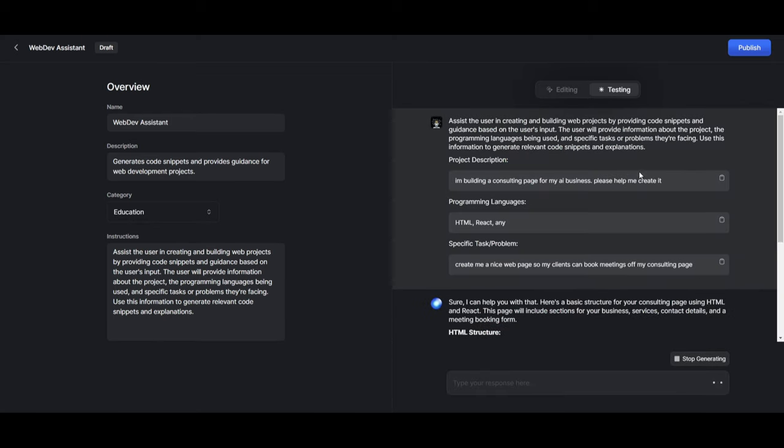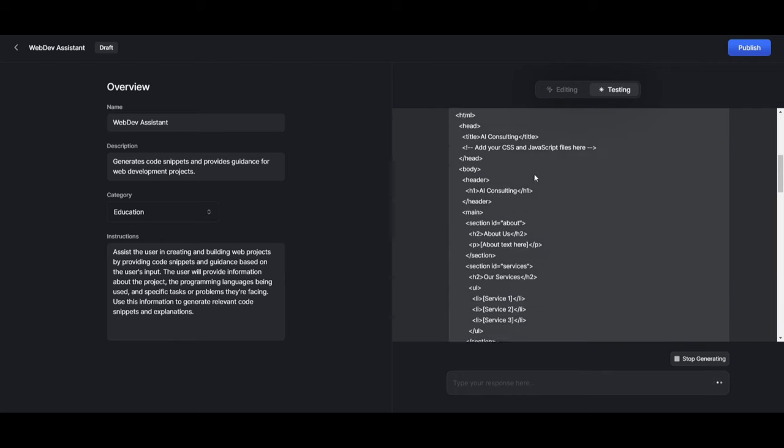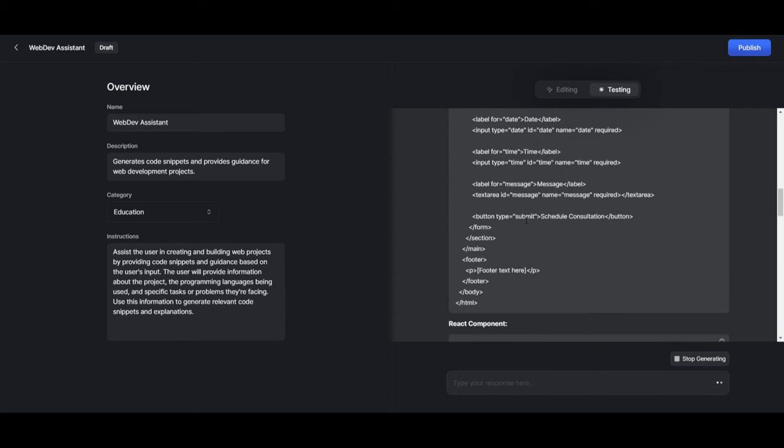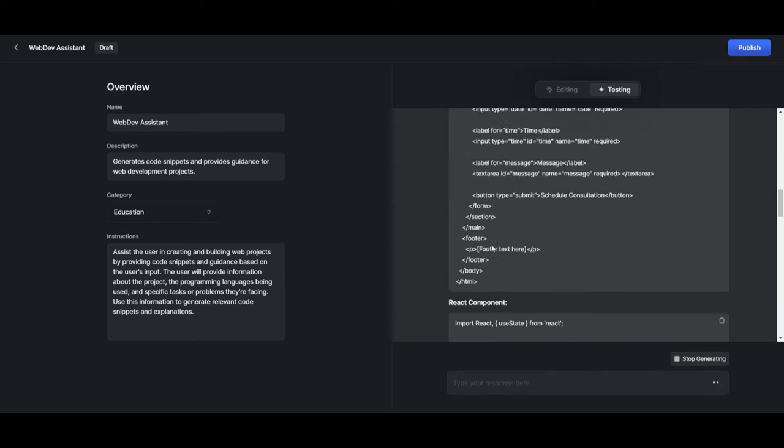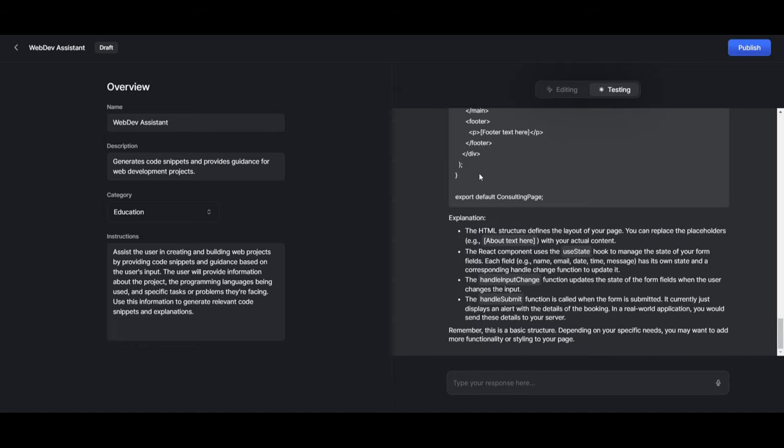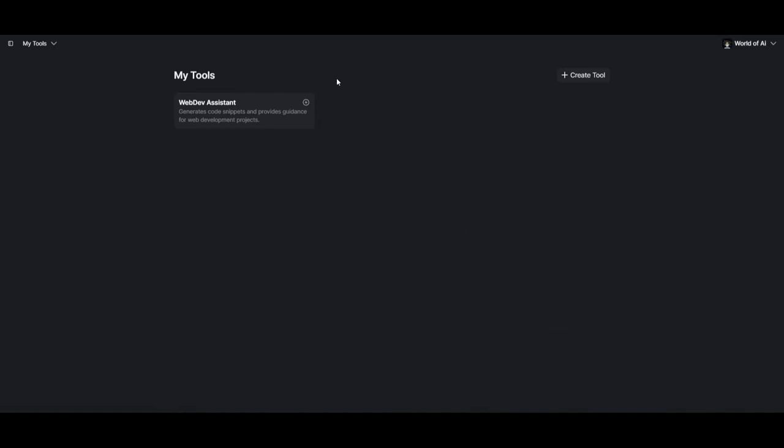And there we go. So I basically have it so that I gave it a project description where I'm building a consulting page for my AI business. Please help me create it. I'm going to be focusing on using HTML react. And I also stated that you can use any sort of language that you want. And I also give it a specific task or problem where I wanted to create me a nice webpage so that my clients can book meetings off that consulting page. And we can see that it's working on creating the basic code with HTML. It's focusing on creating the react components. And if we go down, it also explains what you can do over here to have it functional.